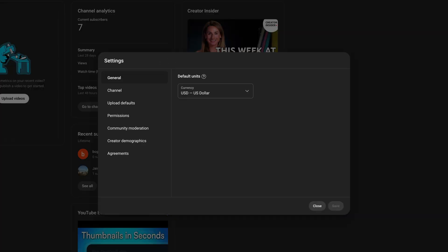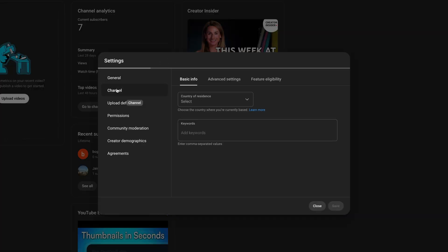Then go to channel, which is the second or third option down. And then you want to go to advanced settings, which is in the middle here.